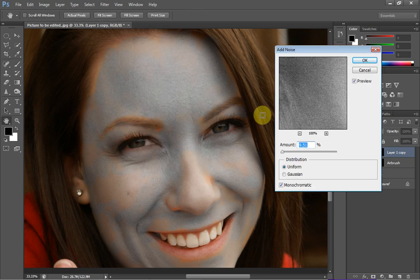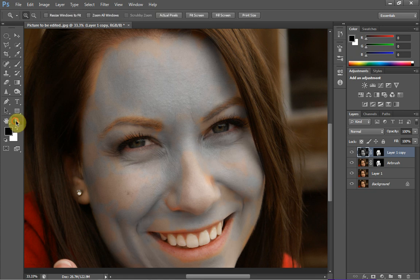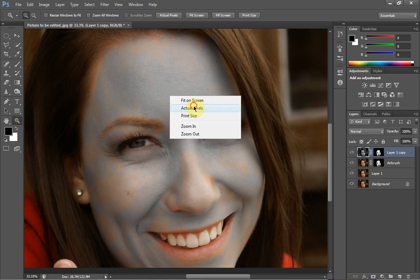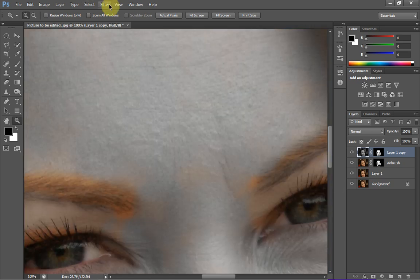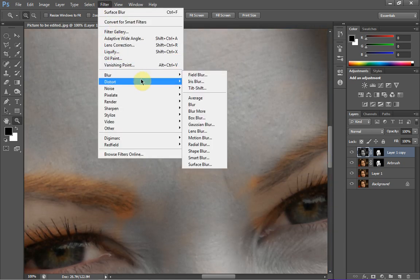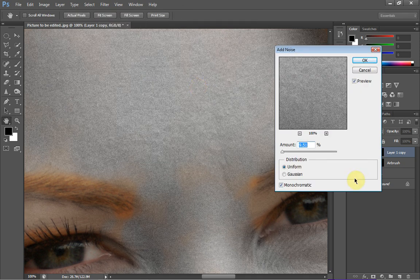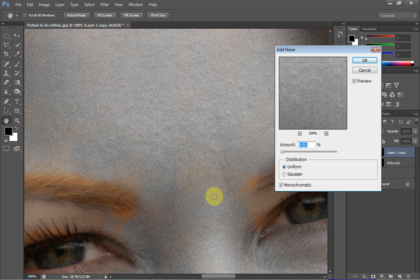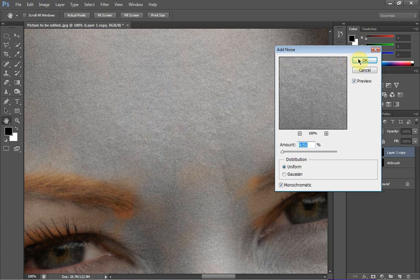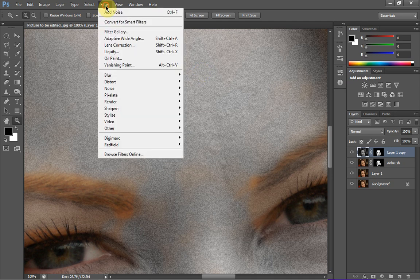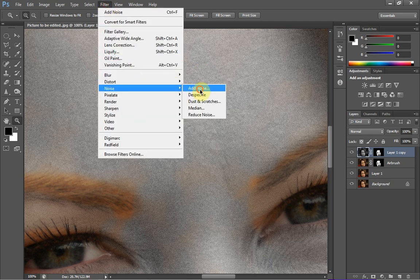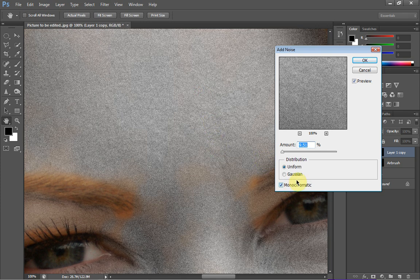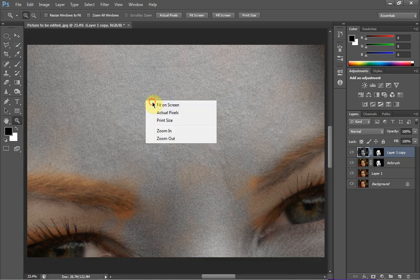Before we add noise, I'm going to use the zoom tool and hit actual pixels — this better shows us how much noise we're actually dropping in. Head to Filter > Noise > Add Noise. You want to get that much grain in your image. Your percentage will be different depending on your image, but get it looking somewhat like that. Make sure you have Monochromatic checked and Uniform checked under Distribution, then hit OK.